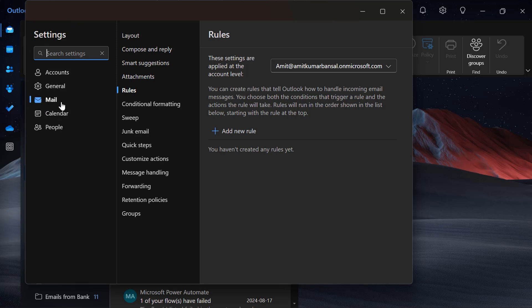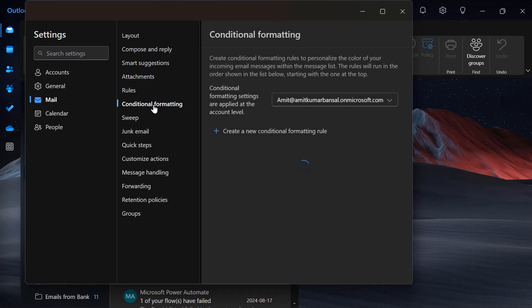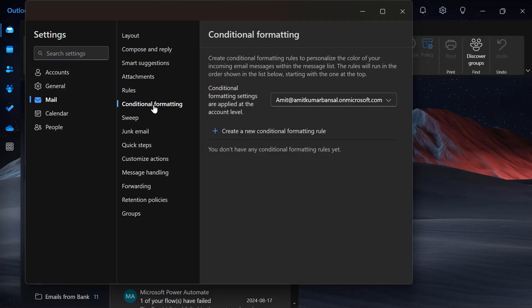Here you will see Mail is already selected and Rules is selected. Now you have to change the selection to Conditional Formatting.